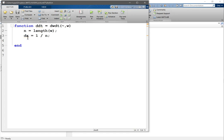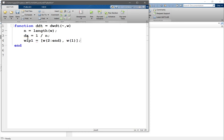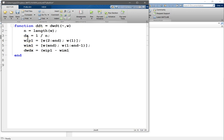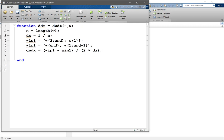So now w i plus 1 would be equal to, okay, so i plus 1 would be w 2 to n and the w 1, right. And I think it should be a column vector, is that right? w i minus 1 would be equal to w n and the w 1 to n minus 1. Alright. So dw dx would be w i plus 1 minus w i minus 1 divided by 2 times delta x.